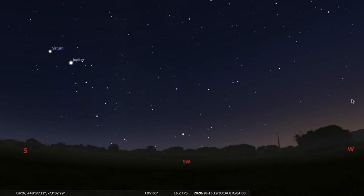Welcome along, friends, to our next installment. I'm Dr. Jim Daley. We're going to discuss the red supergiant star Antares.